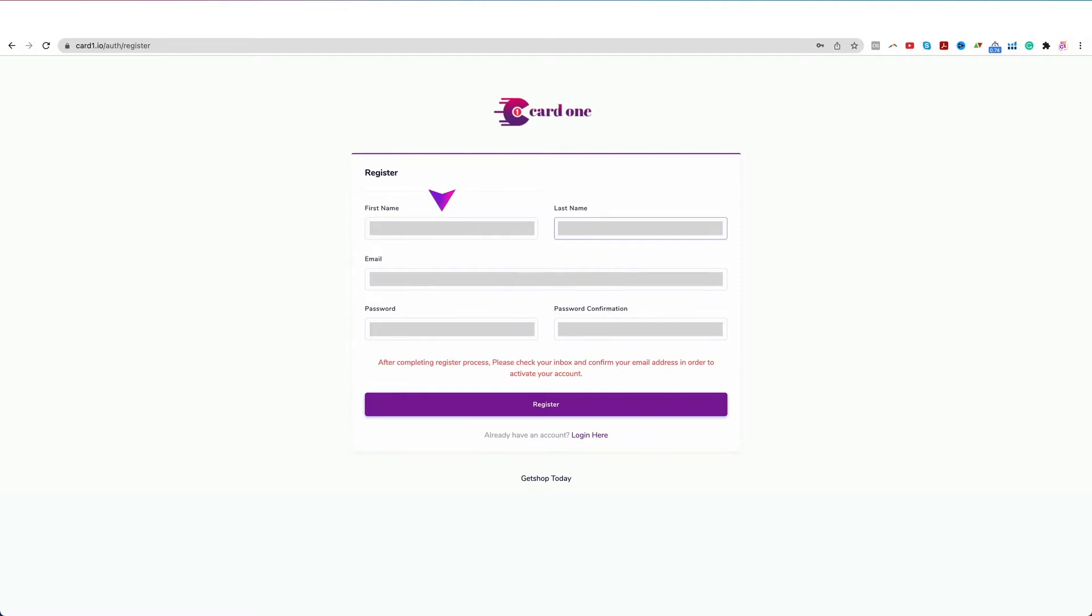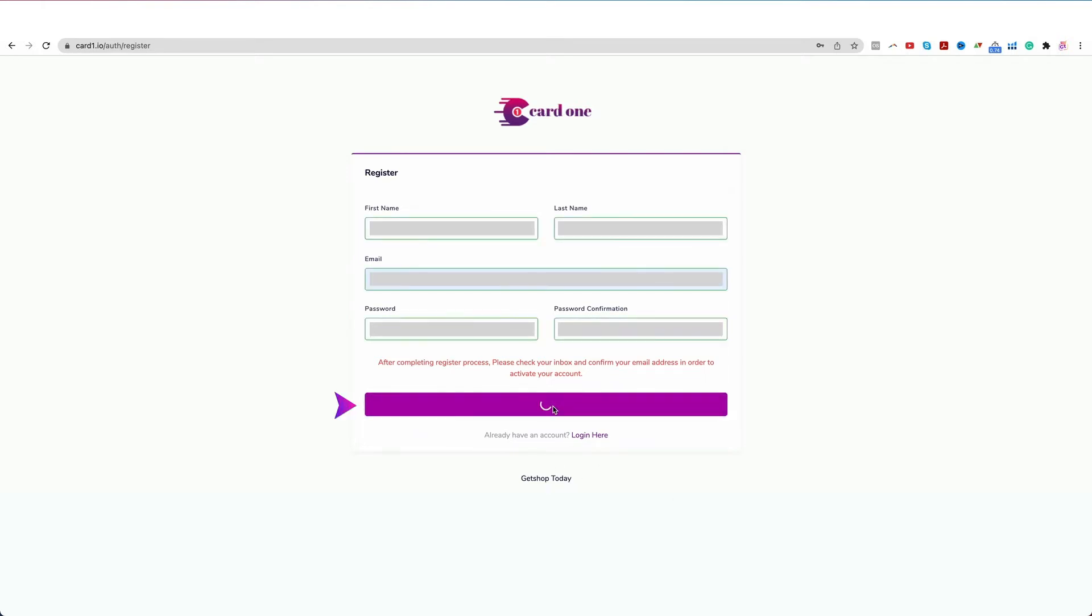Your first name, last name, email, password and password confirmation. Once this is done, click on the Register button below.